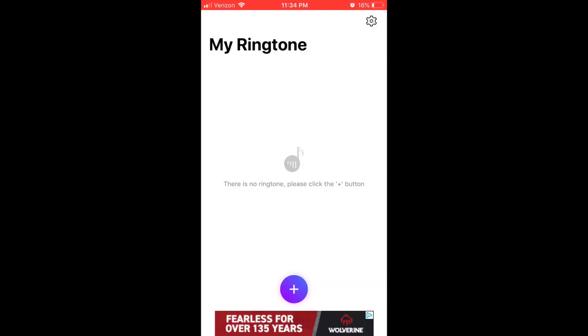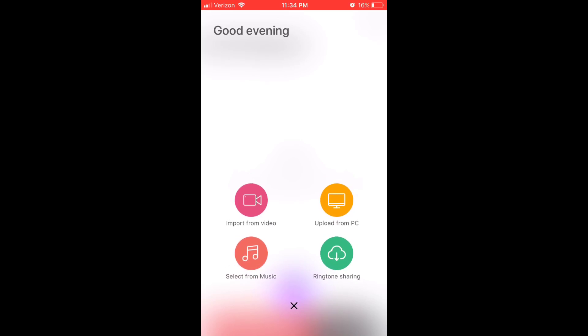Okay, so you have to open up Ringtone Maker, then click the huge plus button at the bottom. Now there are a bunch of options of what you can do, but what I do is import the video because it's the easiest. All you have to do is screen record a sound from like YouTube or something that is over 30 seconds long.